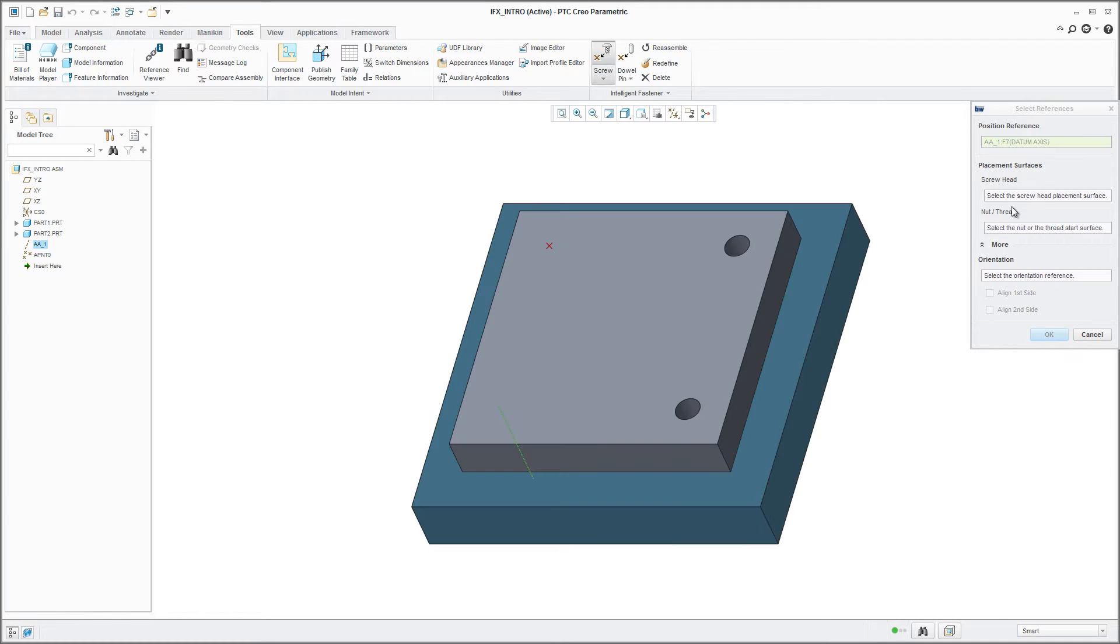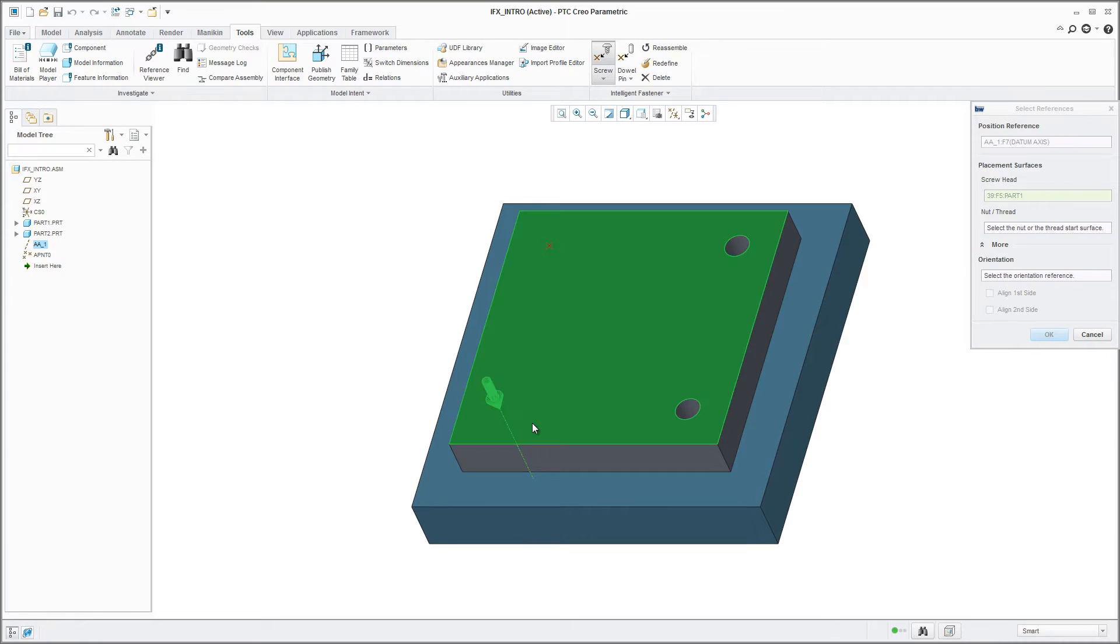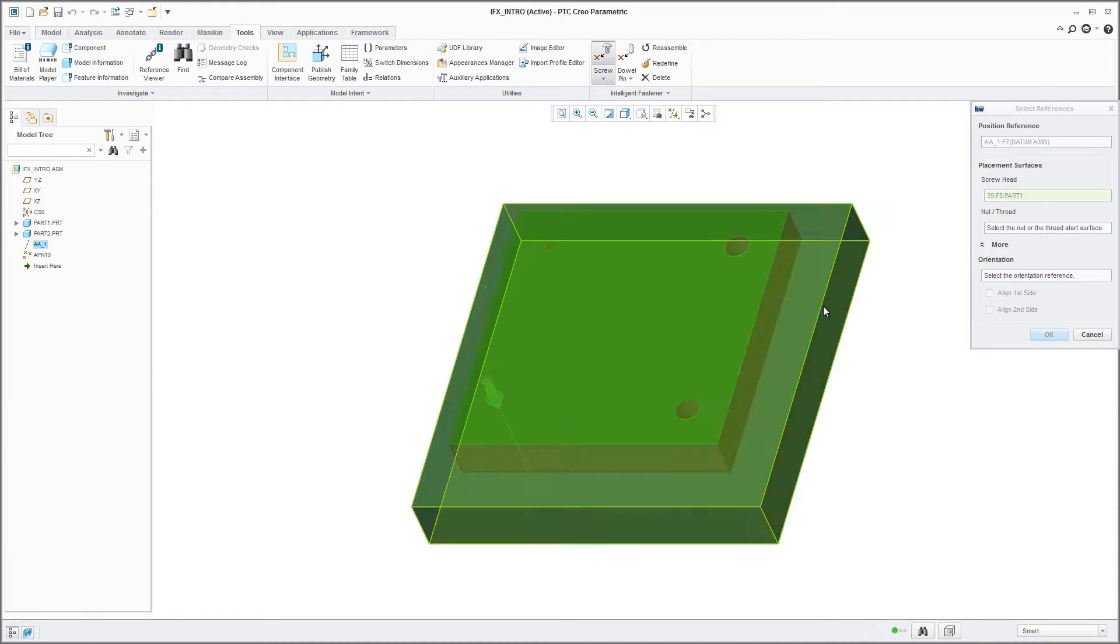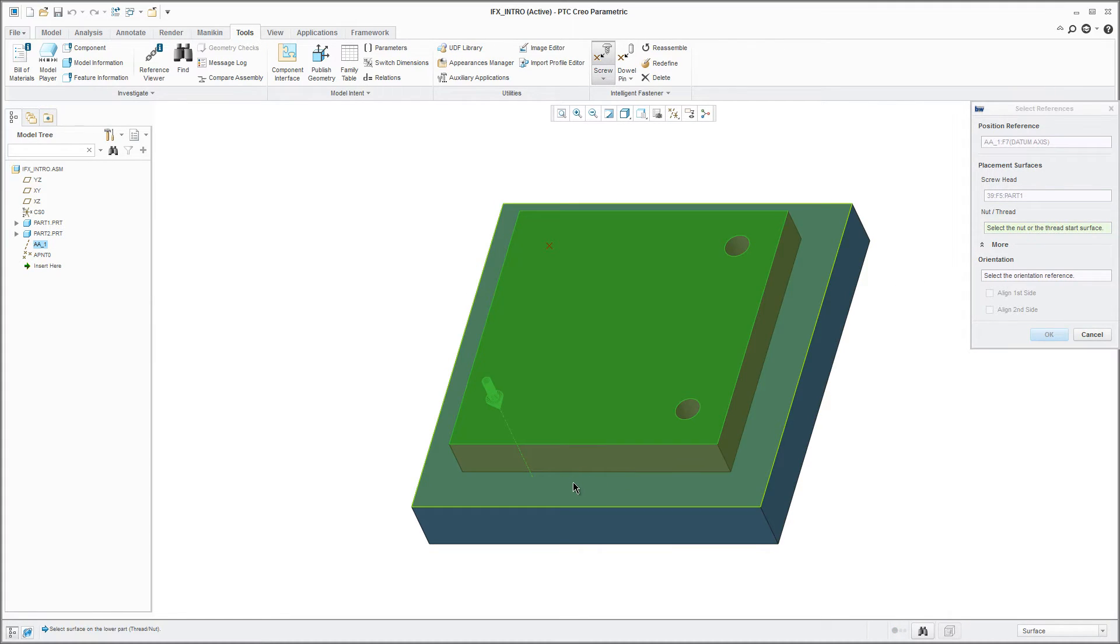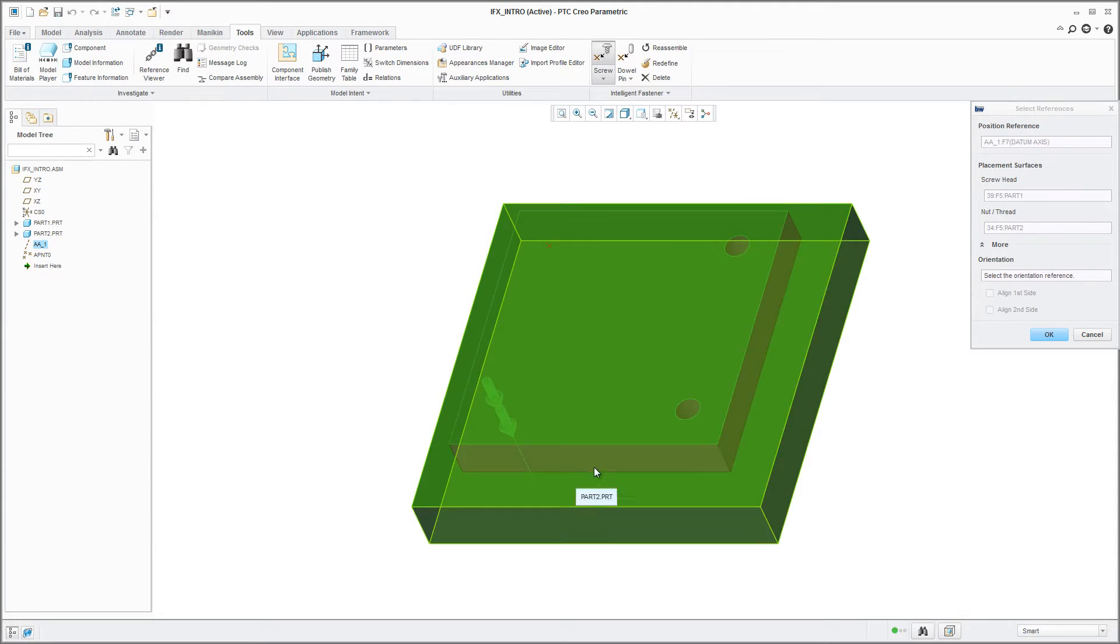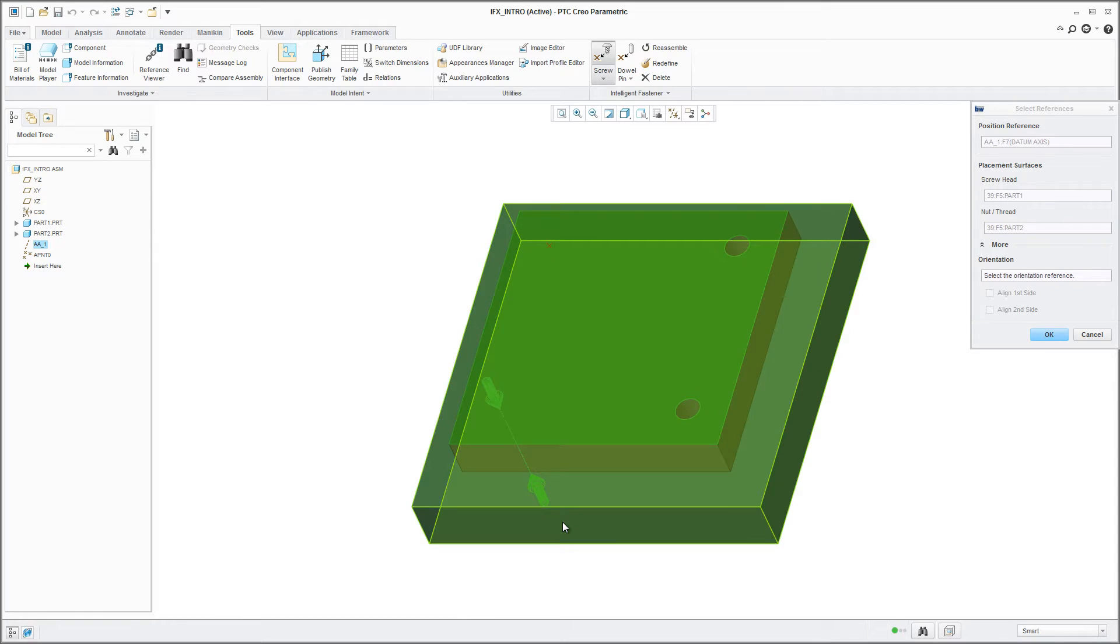After definition of the position, you have two options. Select two aligning surfaces to define a screw connection with thread, or select two opposing surfaces to define a screw and nut connection.